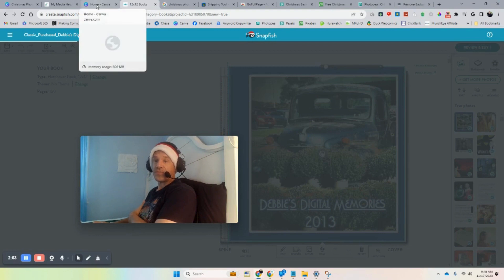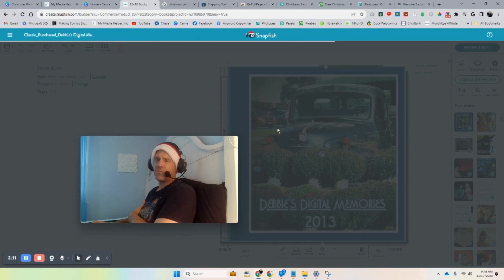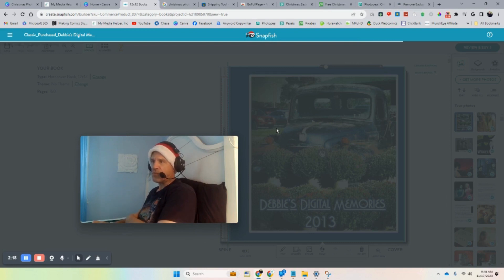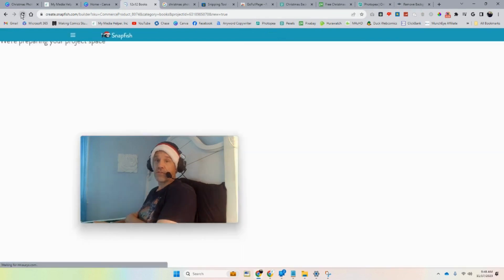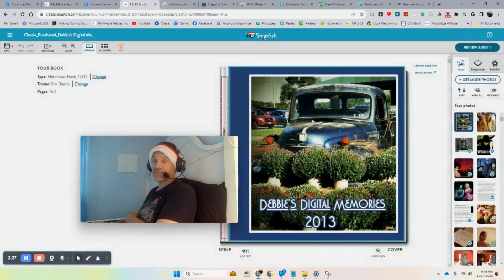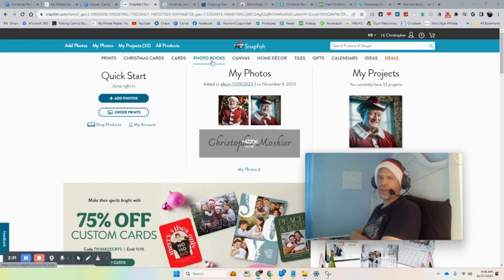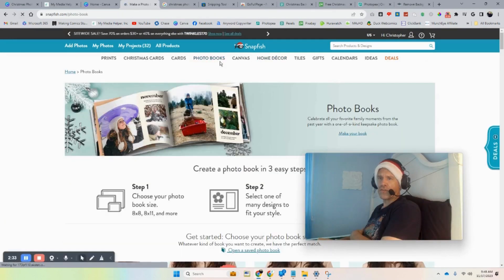This is a 12 by 12, and there are a million kazillion services out there that will do on-demand photo books, so you don't necessarily need to do Snapfish — it's just one I've been using for years. I'm just going to refresh and go back to Snapfish.